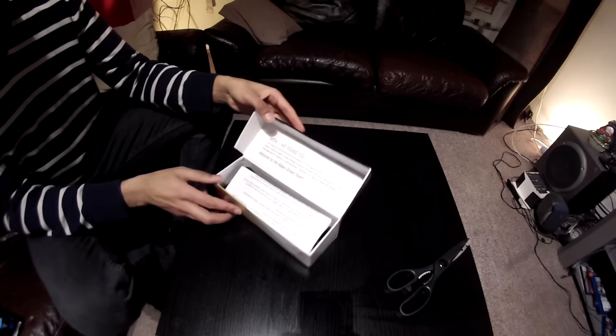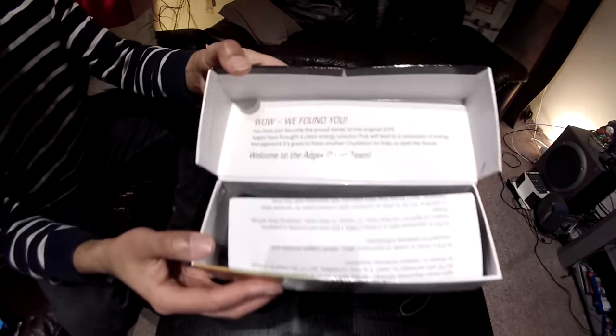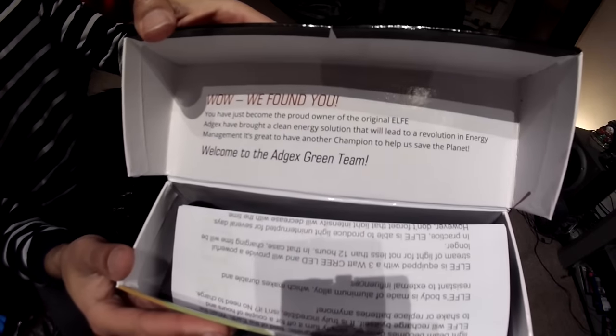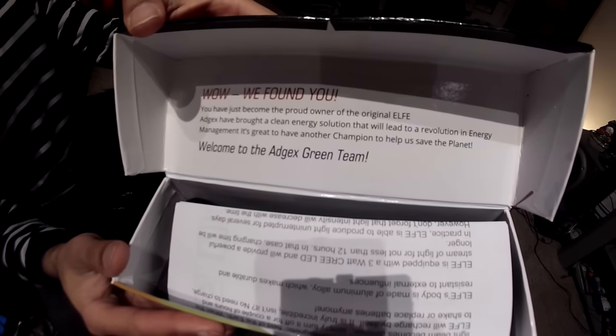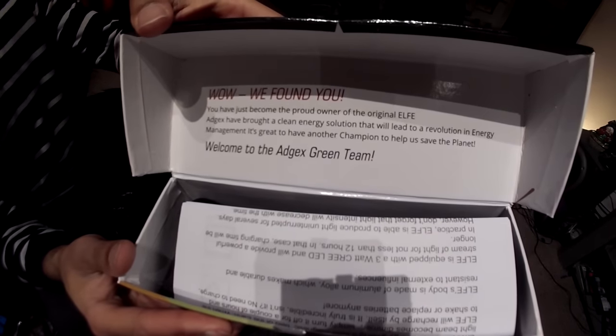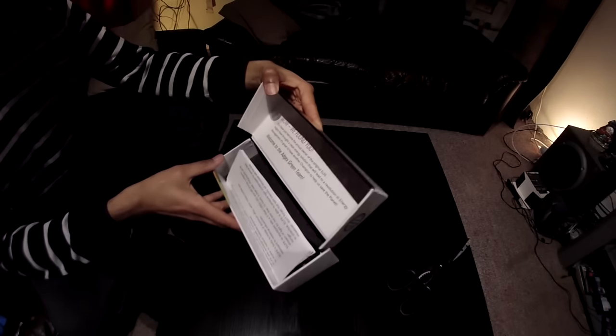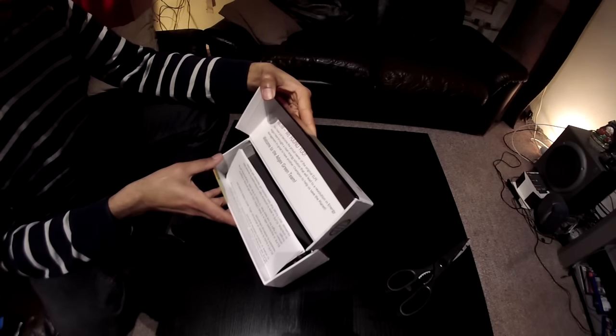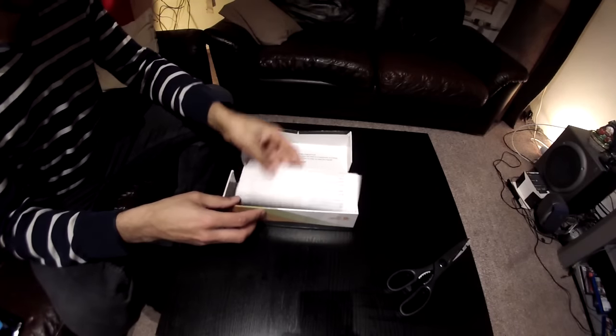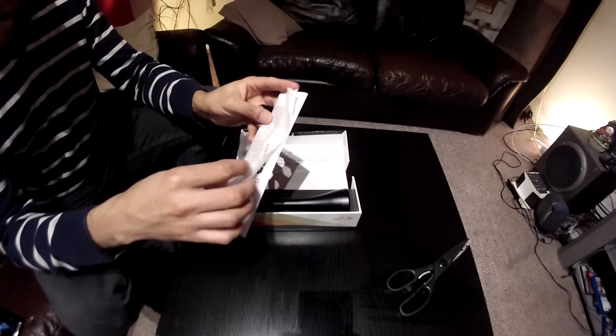Wow, we found you. Let's see if you can read this. Here's an instruction manual.